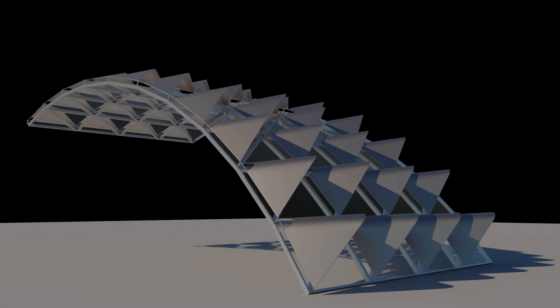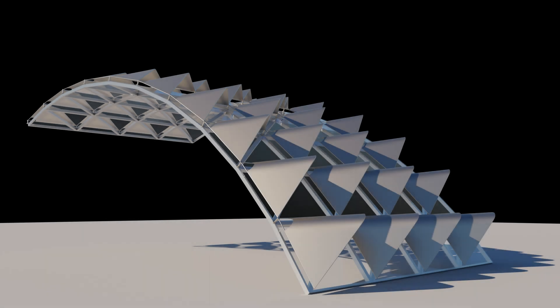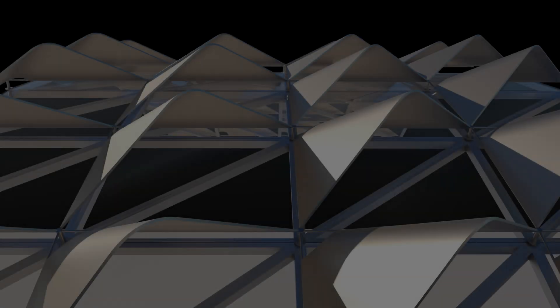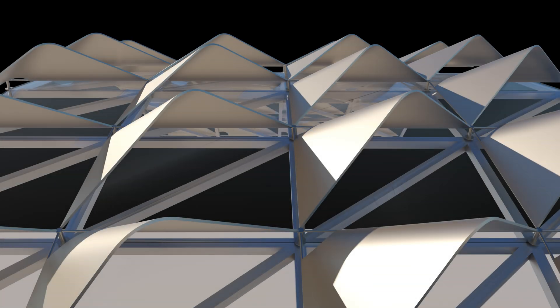Hi all and welcome to a new generative component series. In this series we will be creating a dynamic facade panel that will react to the position of a focus point. Inspiration for this series was the facade panels on the famous Singapore building Esplanade Theatres on the Bay by DP Architects and Michael Wilford and Partners.